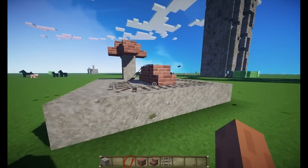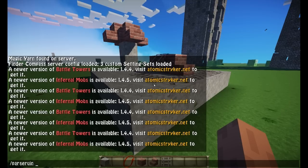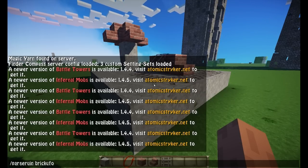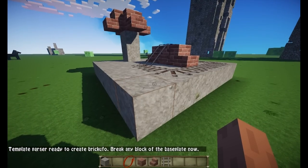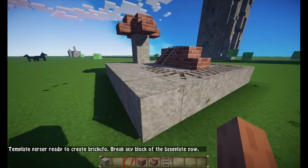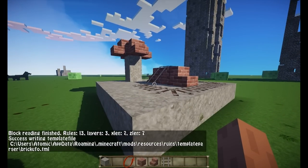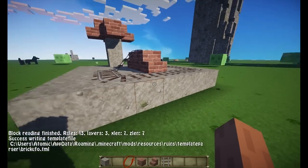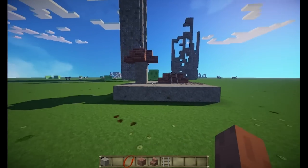Now if I want to convert this into a ruins template file, I type 'parse ruin' followed by the name of the file I want — so 'brick UFO' for example. Now it says: template parser ready to create 'brick UFO', break any block of the base plate now. Since I'm in creative this is going to happen very fast. And there we go — success writing template file, and the filename is shown so you don't miss it. I have now saved this template as a file on the computer.